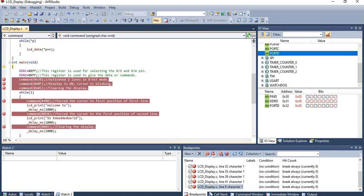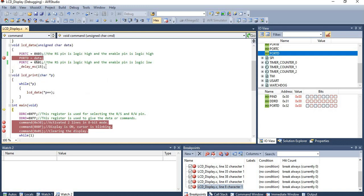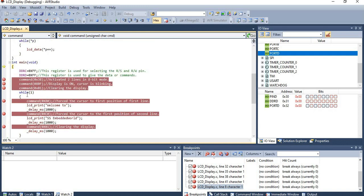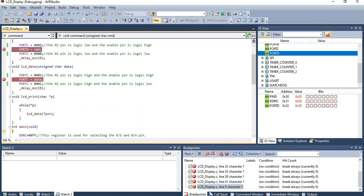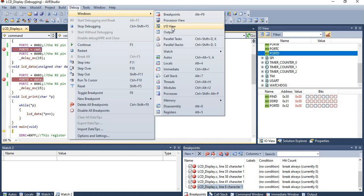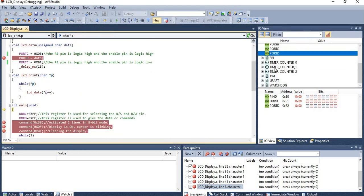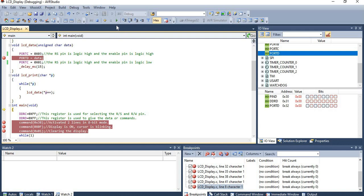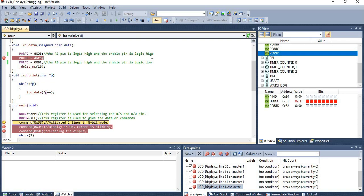Now let's check the simulation. Port D is being updated with different commands and data values. I will be monitoring these values using the Input/Output view. If you don't have this view, go to Debug, then Windows, and select Input/Output view. Select Port D from this tab to see the values. For starting the debugging, click the play icon or press F5. Initially, Port D is updated with 0x0F, then the command value 0x38 is given to the LCD display.